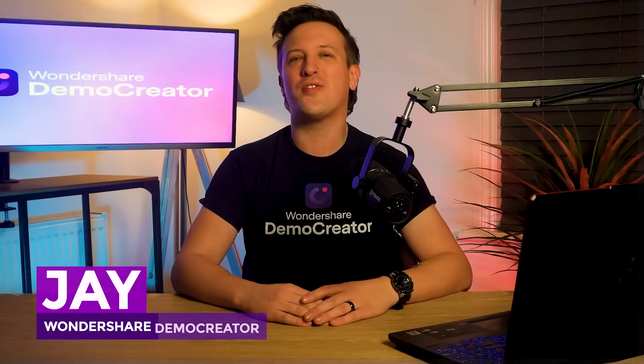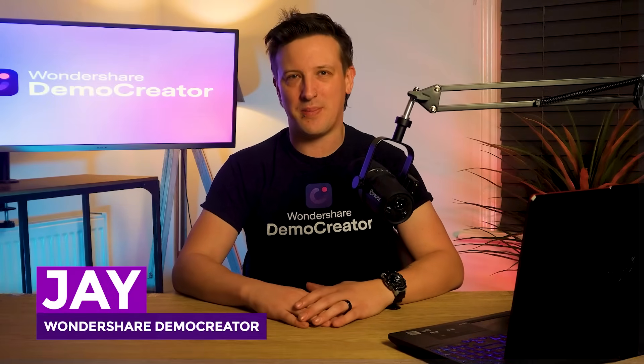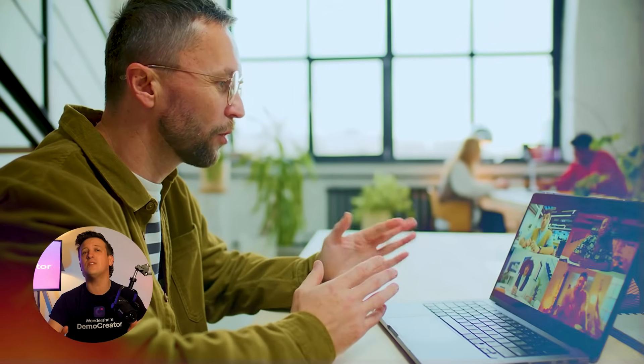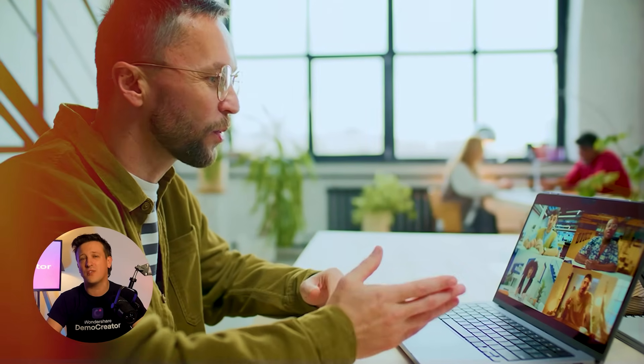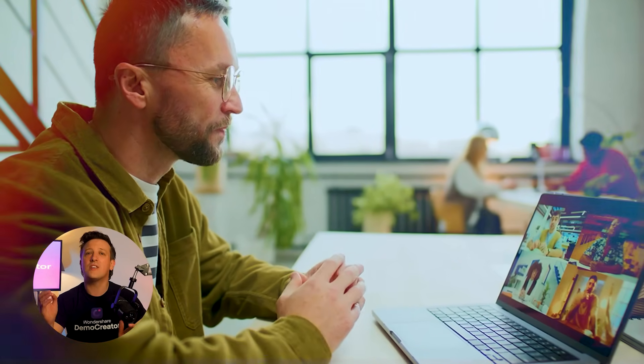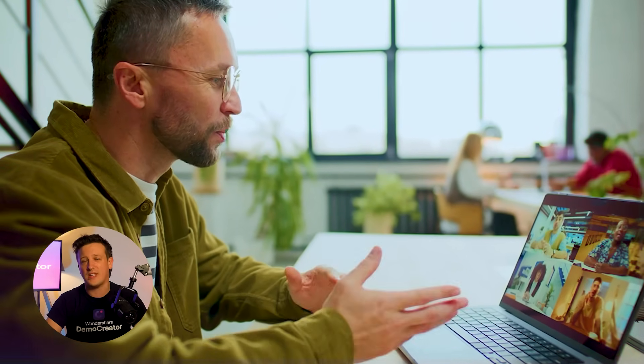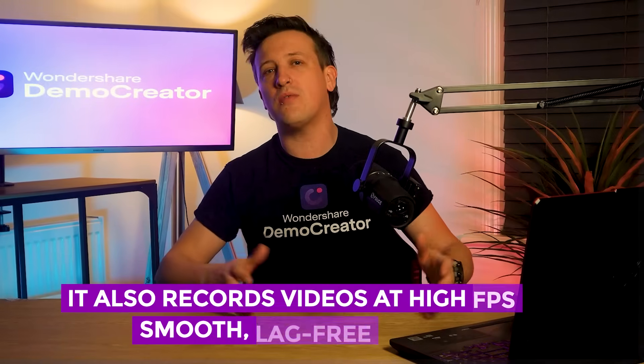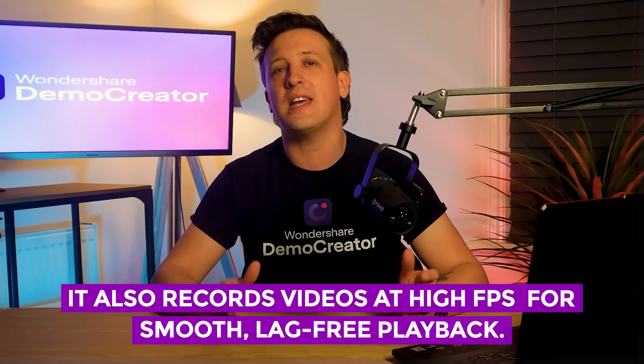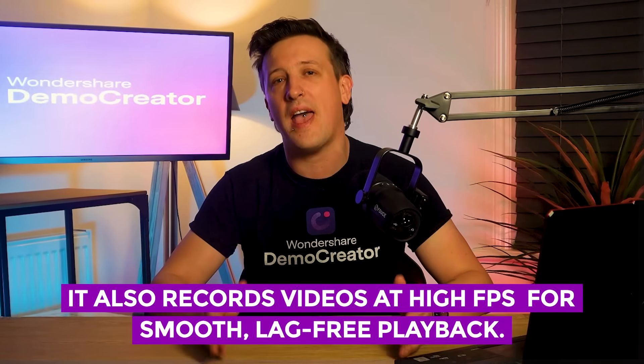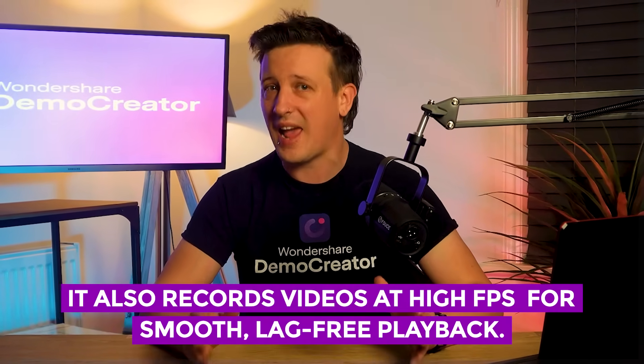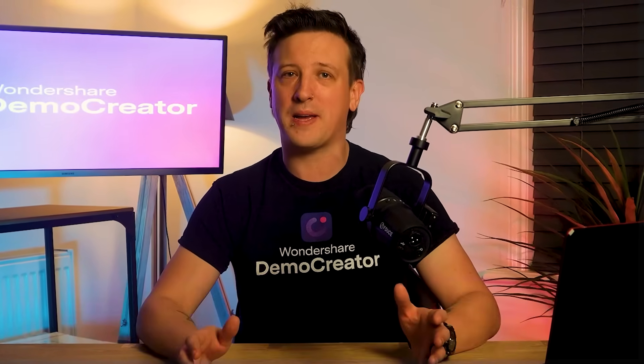Hi, I'm Jay from Wondershare Demo Creator. Today in this video I'll show you how to use a Mac screen recorder to record your FaceTime meetings with high quality audio and crystal clear sound. It also records videos at high FPS for smooth lag-free playback.